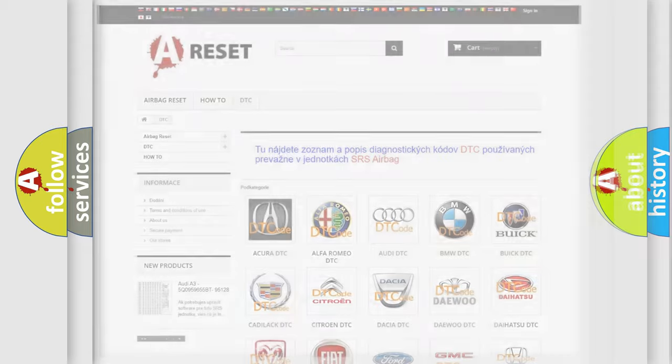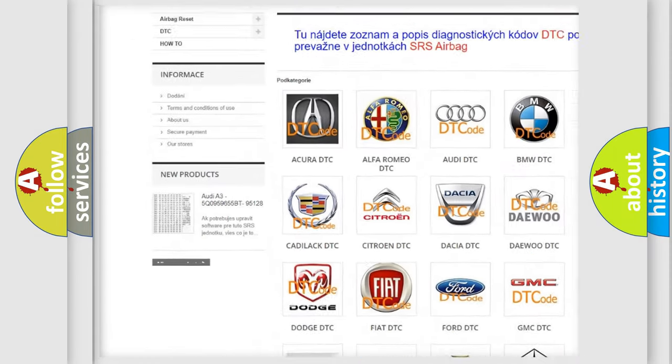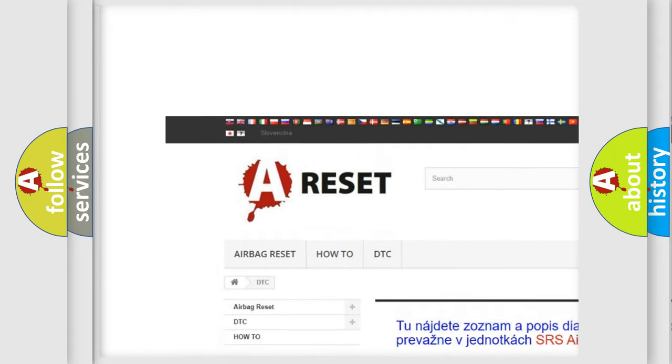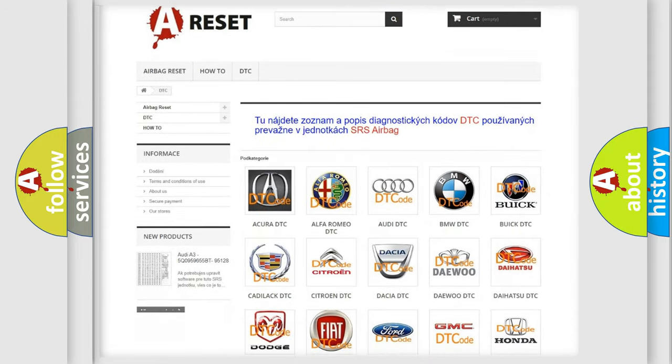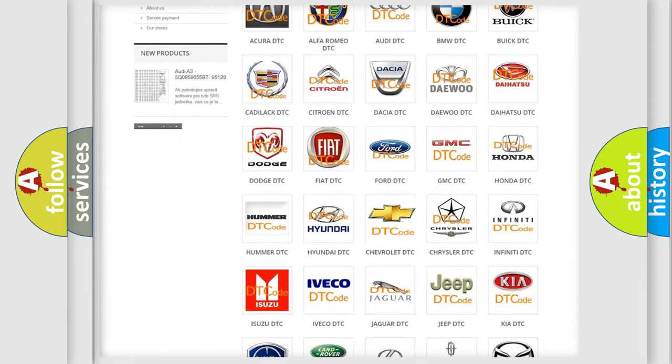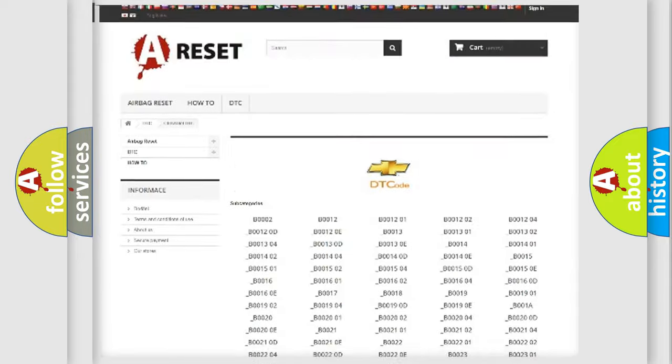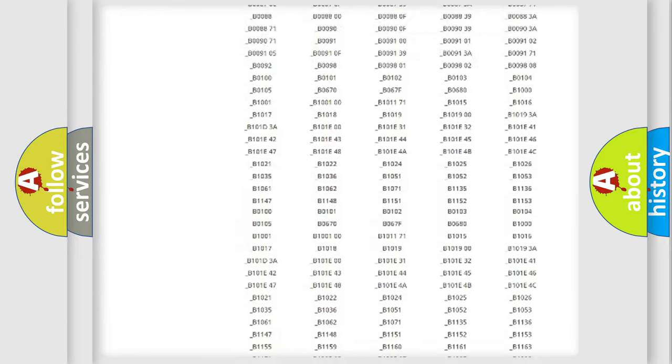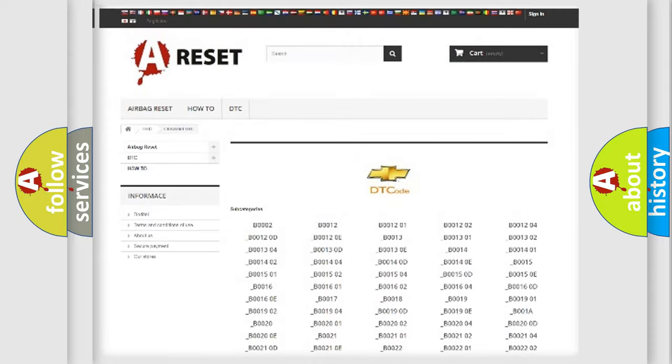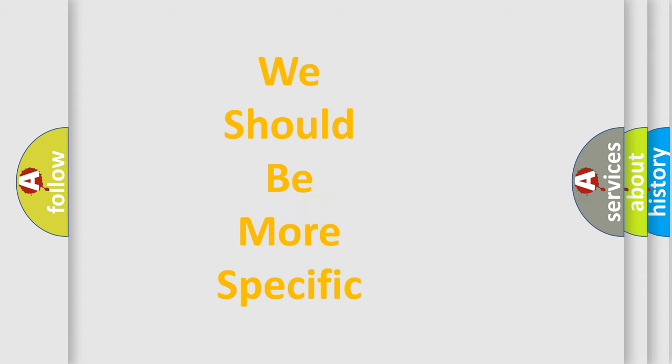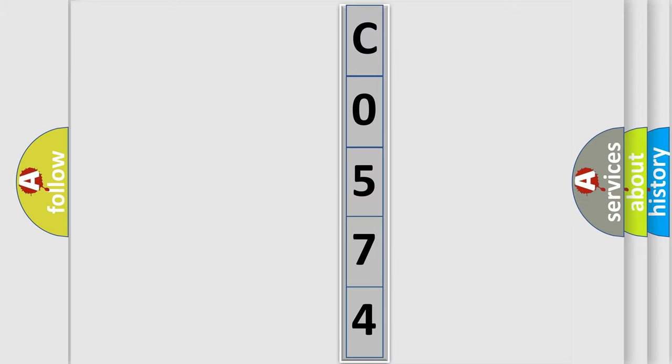Our website airbagreset.sk produces useful videos for you. You do not have to go through the OBD2 protocol anymore to know how to troubleshoot any car breakdown. You will find all the diagnostic codes that can be diagnosed in Chevrolet vehicles, plus many other useful things. The following demonstration will help you look into the world of software for car control units.